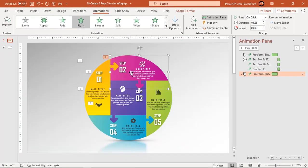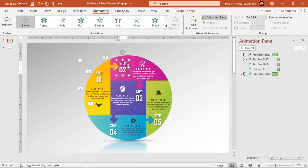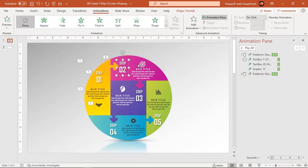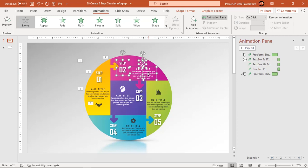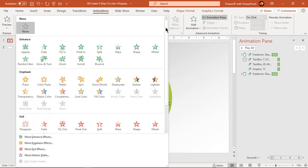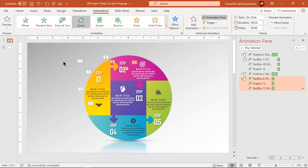Select text fields and PNG icons then apply zoom animation. Start them after previous.